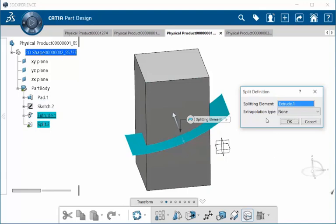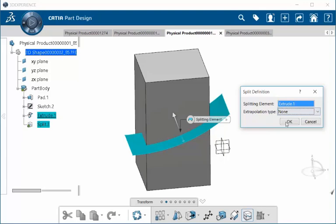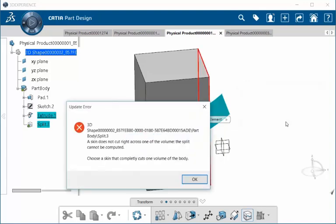Next, under extrapolation type, if I select None and select OK, notice how I get an update error.